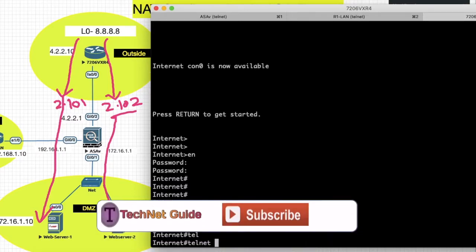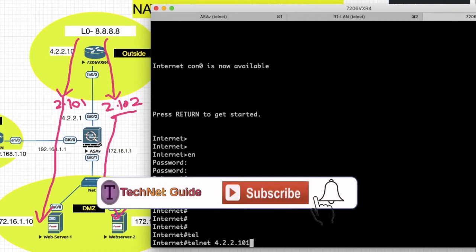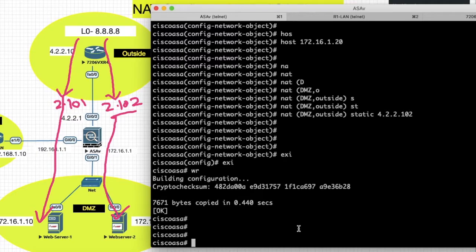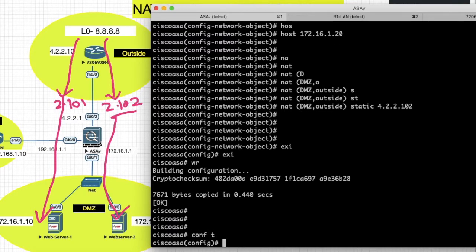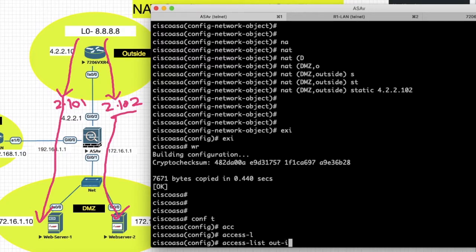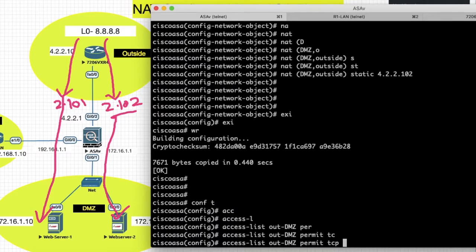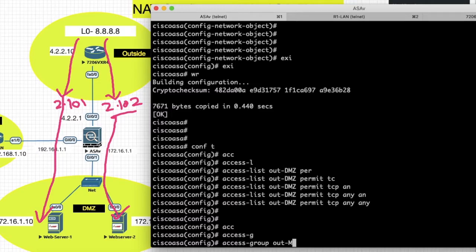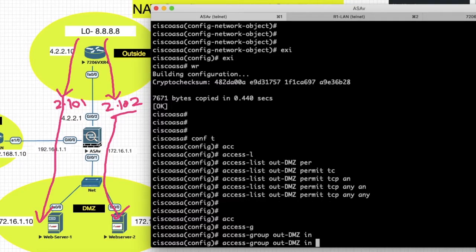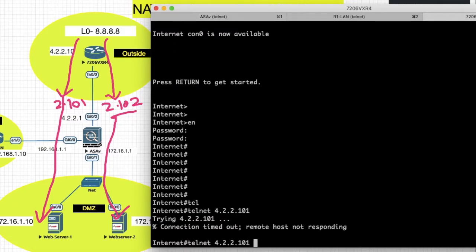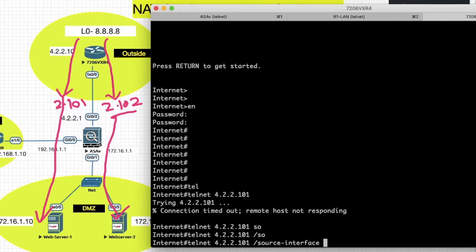Before testing telnet to 4.2.101, we have to create an access list to allow traffic from the outside network to the DMZ network. Access list: access-list HOW_TO_DMZ permit tcp any any. Then apply: access-group HOW_TO_DMZ in interface outside. Now set up the source interface as L0.